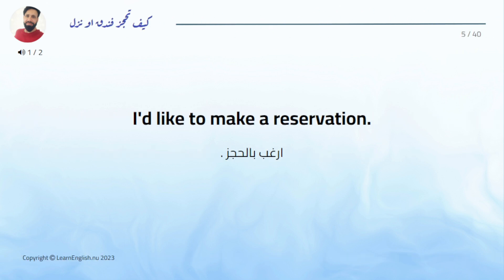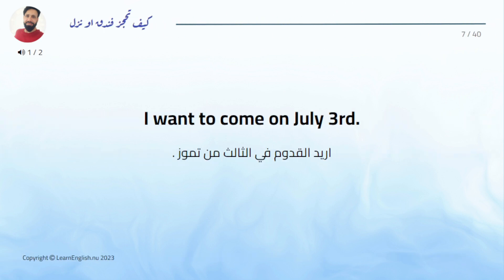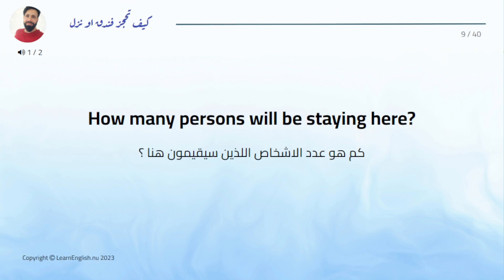I'd like to make a reservation. What date do you want to check in? I want to come on July 3rd. Are there any rooms available now? How many persons will be staying here?